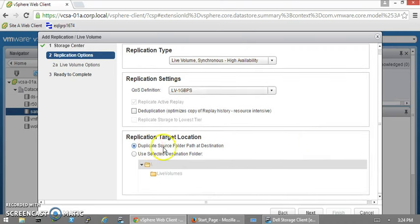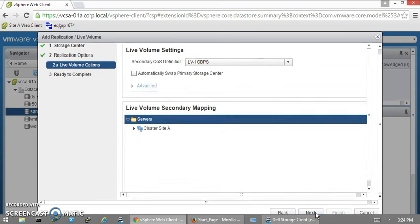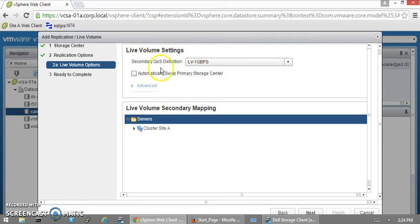It's going to duplicate the source folder path at the destination, so it's not going to do any overrides. We're going to click Next. It's the same—we don't have any other live volume settings or secondary QoS definition.